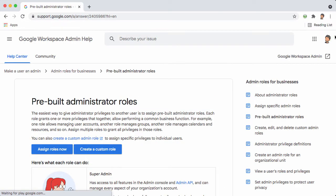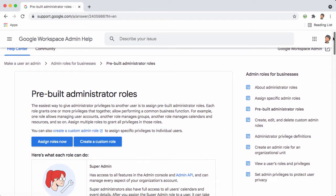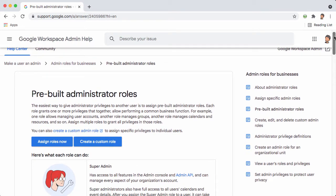Now Google has what's called admin roles. These allow you to give users admin rights with a reduced set of privileges.